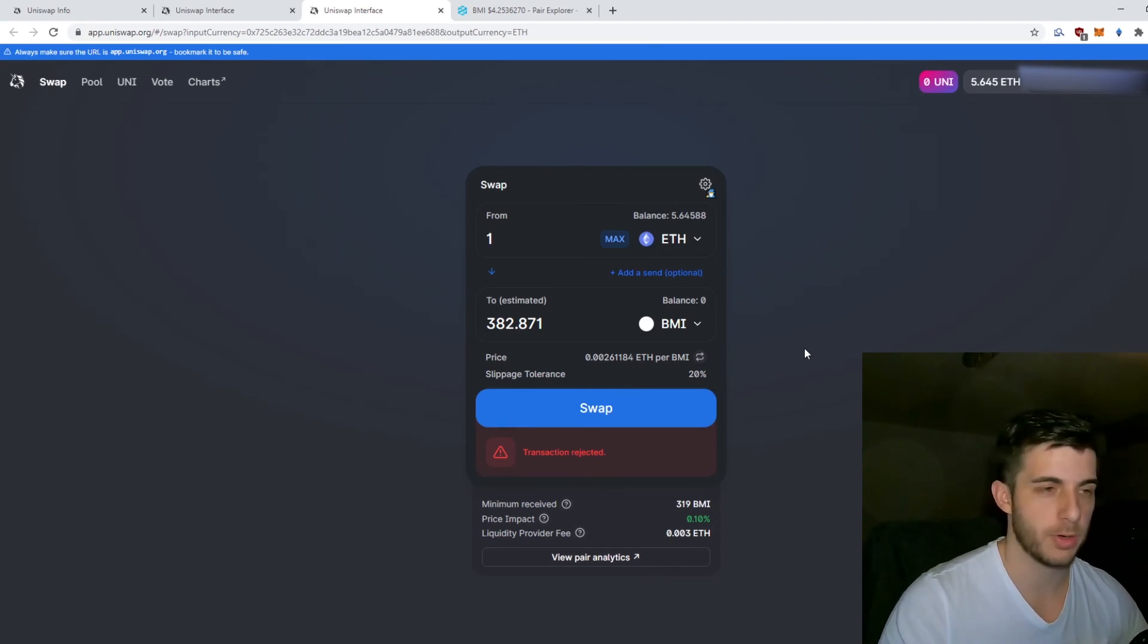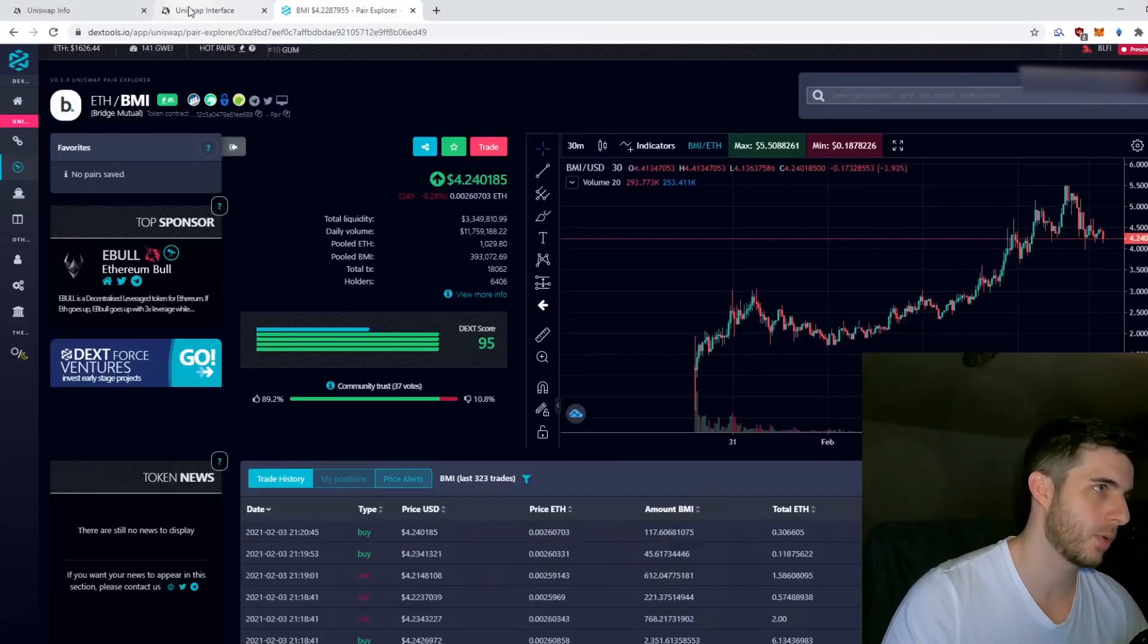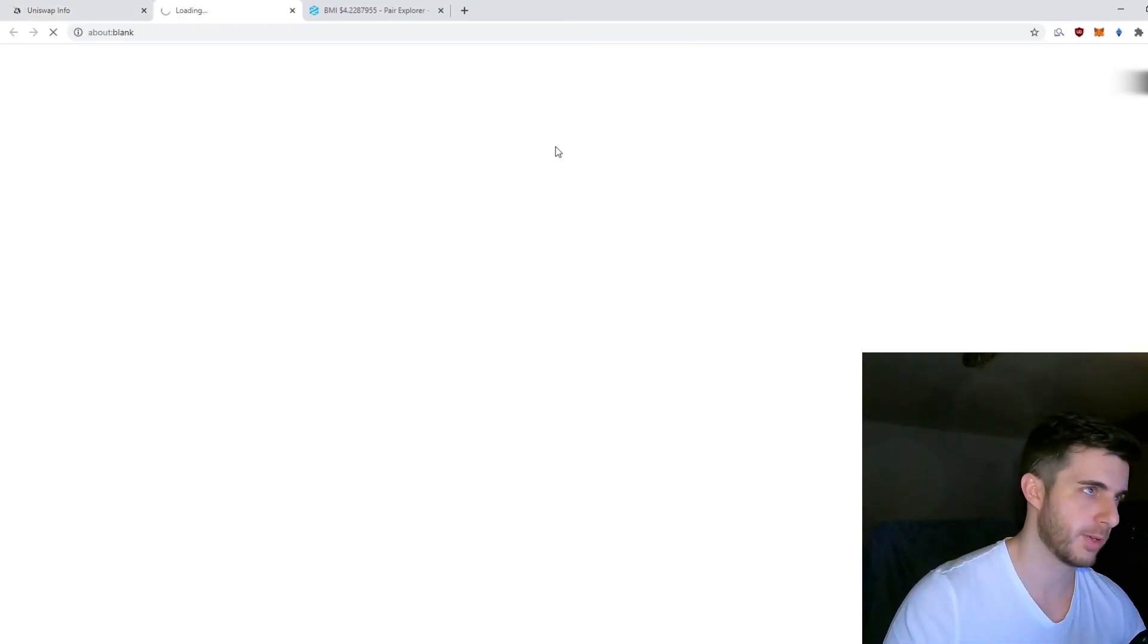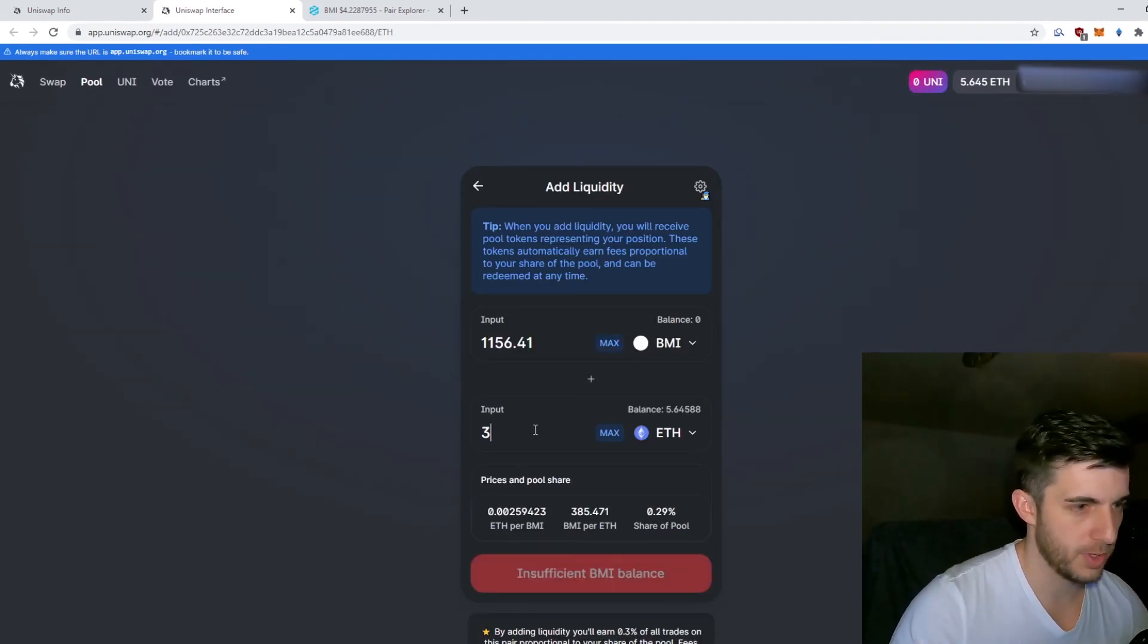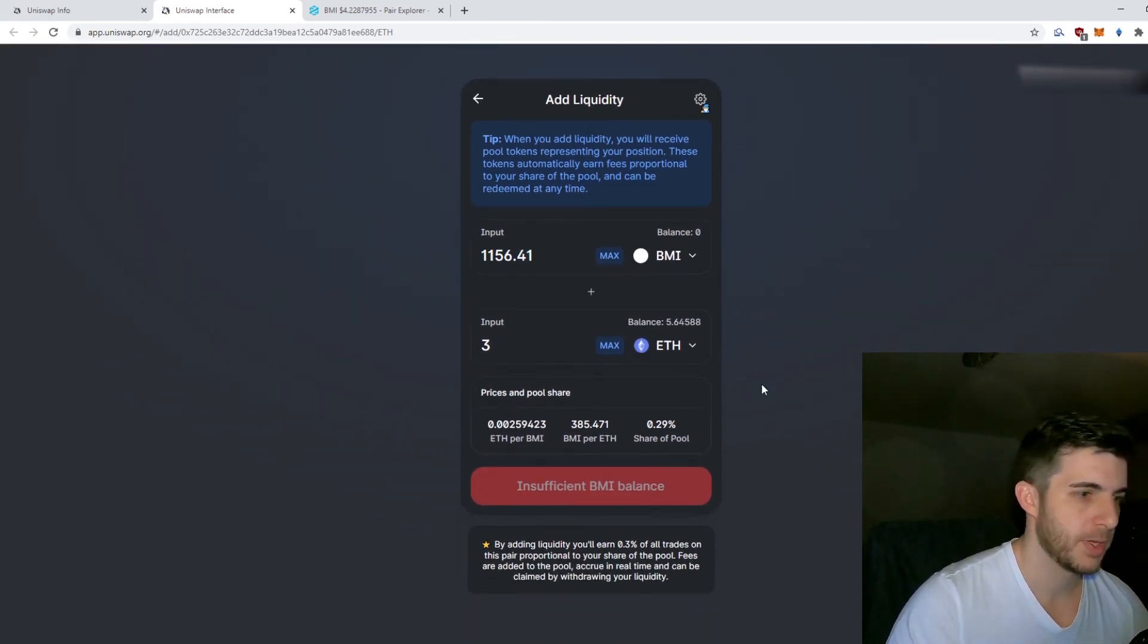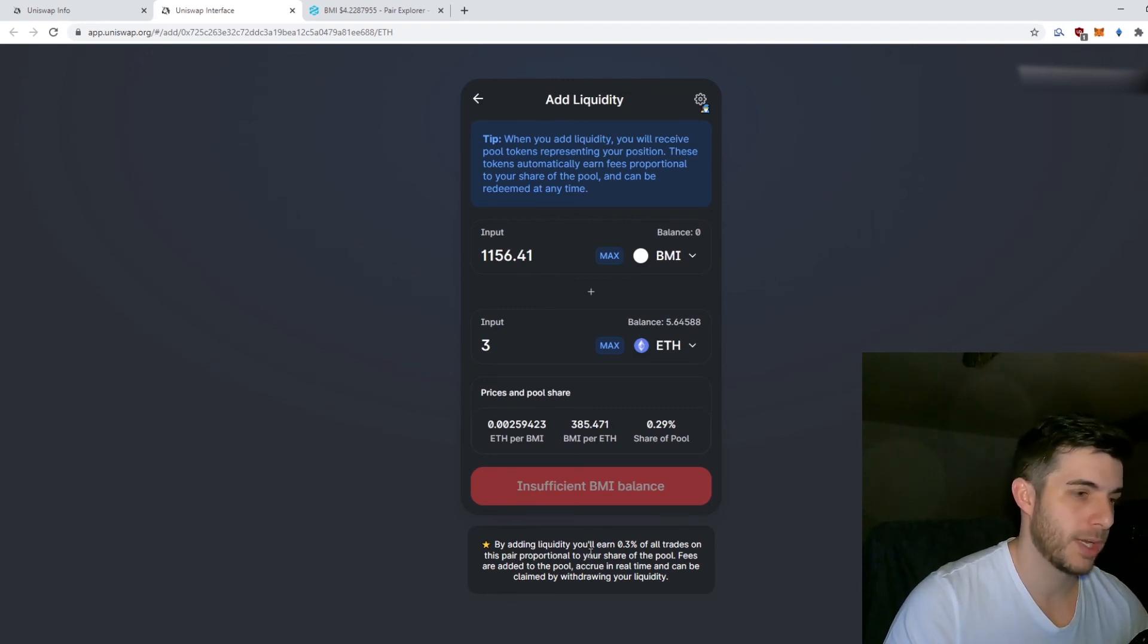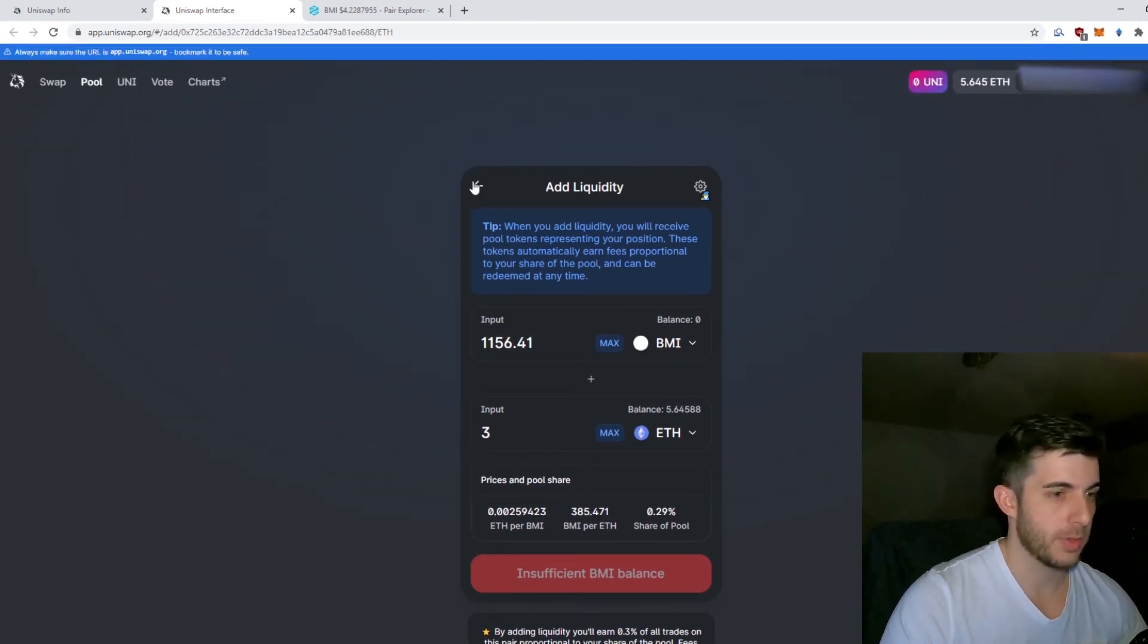Next up, let's look at adding liquidity for a coin. Simply go to the BMI info page, click on Add Liquidity, and it pops up. Say you want to put three Ethereum, then you need to put 1,156 BMI as well. By adding liquidity you'll earn 0.3% of all trades on this pair proportional to your share of the pool. Fees are added to the pool, accrue in real time, and can be claimed by withdrawing your liquidity.